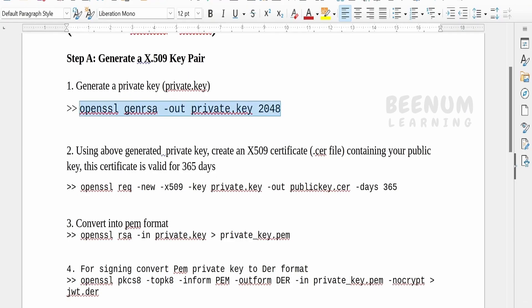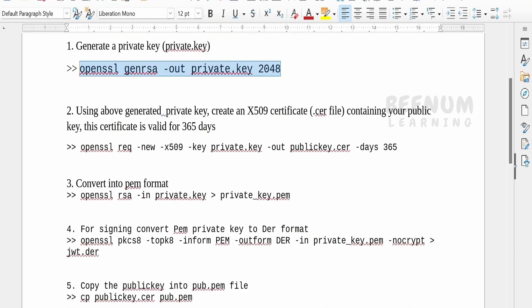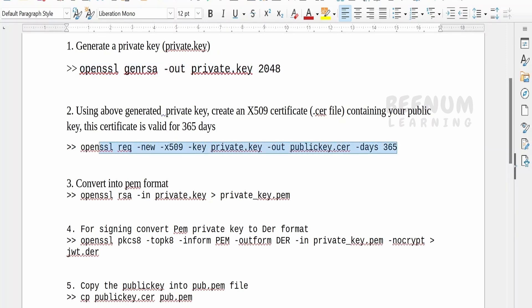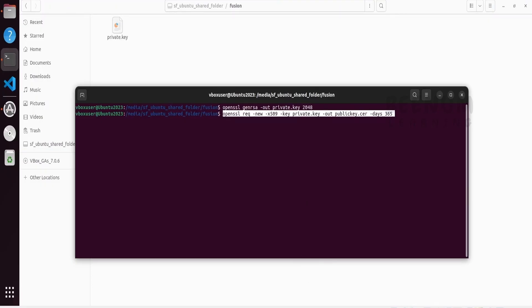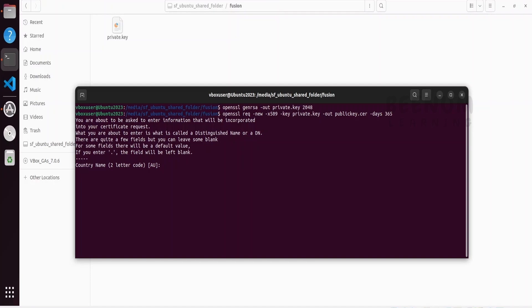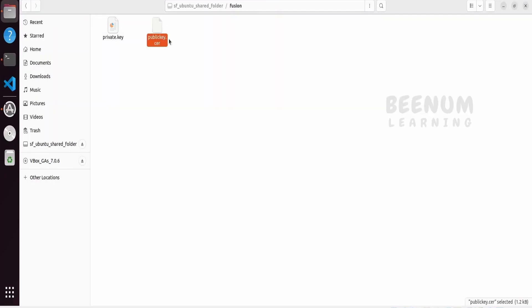Let's go to the next step - using the above private key, we have to generate this .csr file. Let me just copy this command which will expire in 365 days. If you want to extend, you can provide the number here. Let me go back to my terminal, paste this, click on enter. It's asking for the country name. I will give IN. Province name, I will skip. Company name, enter. Email address, enter. If you see our certificate got generated successfully.